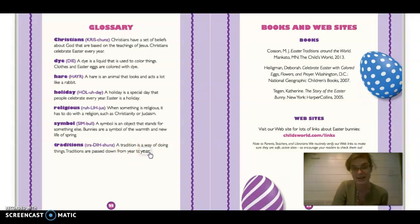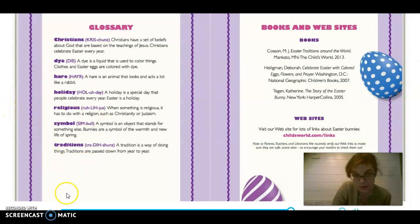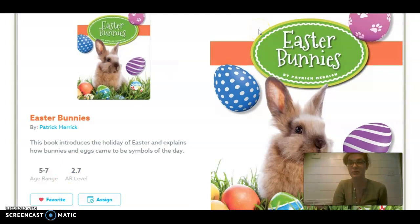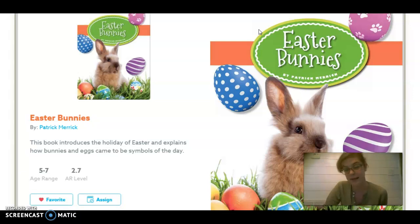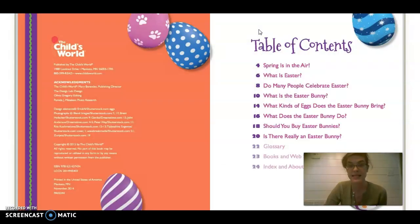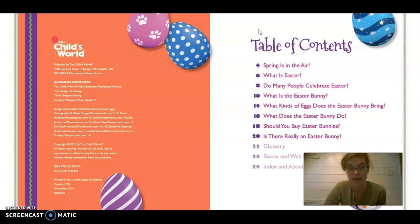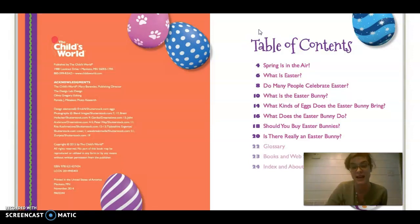Alright guys, go ahead and start on the story. The story is called Easter Bunnies, and it's by Patrick. There's a table of contents, so if you guys want to go back and read the story, it's available on Epic — I have assigned it to the class. Just send me a message if you need help getting on Epic. Let's go ahead and start with our first chapter: Spring is in the Air, on page four.